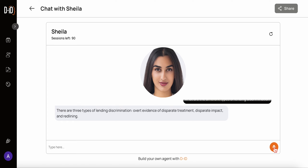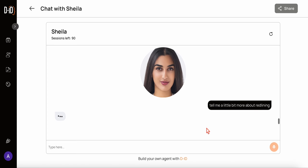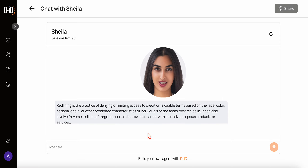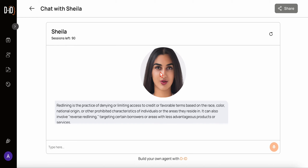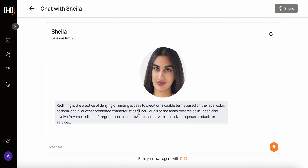I'll ask a follow-up: tell me a little more about redlining. The assistant explains: redlining is the practice of denying or limiting access to credit or favorable terms based on race, color, national origin, or other prohibited characteristics of individuals or the areas they reside in. It can also involve reverse redlining — targeting certain borrowers or areas with less advantageous products or services.